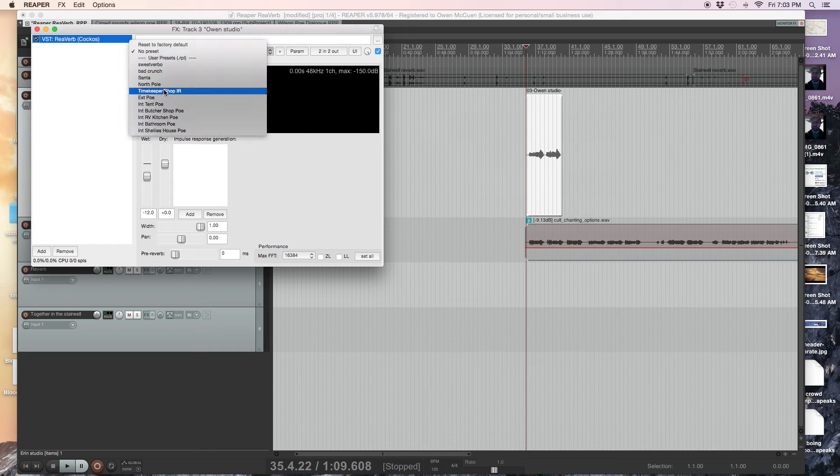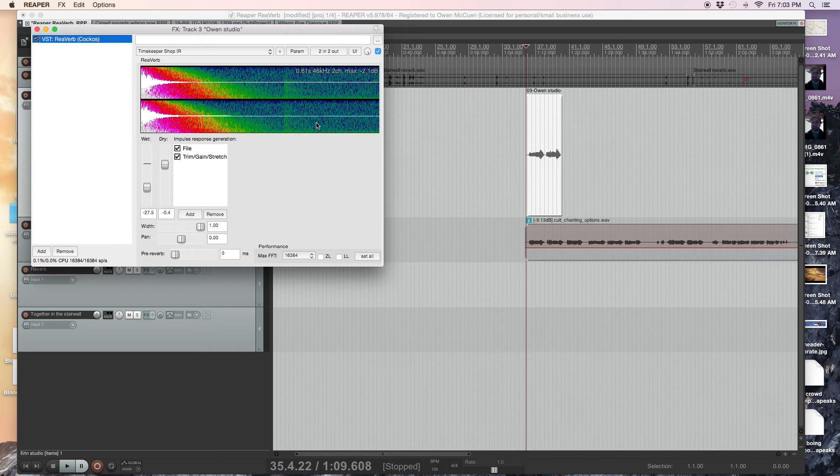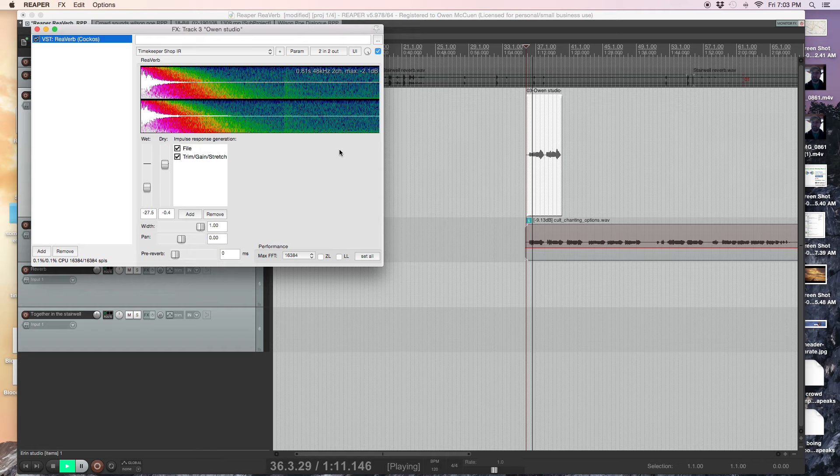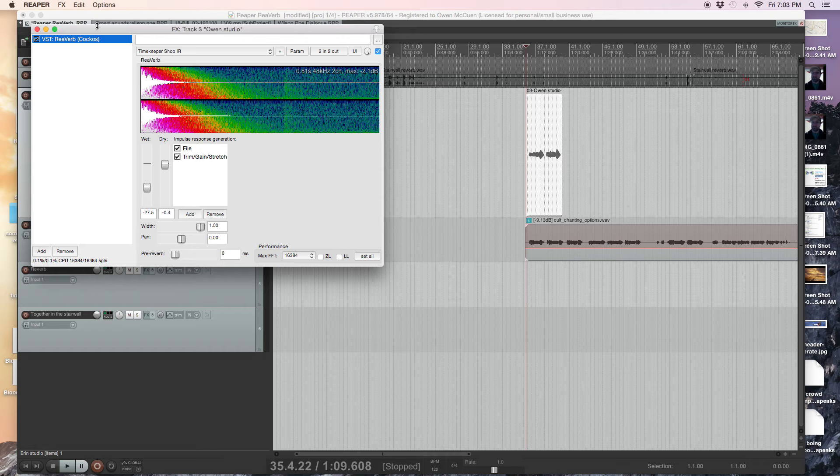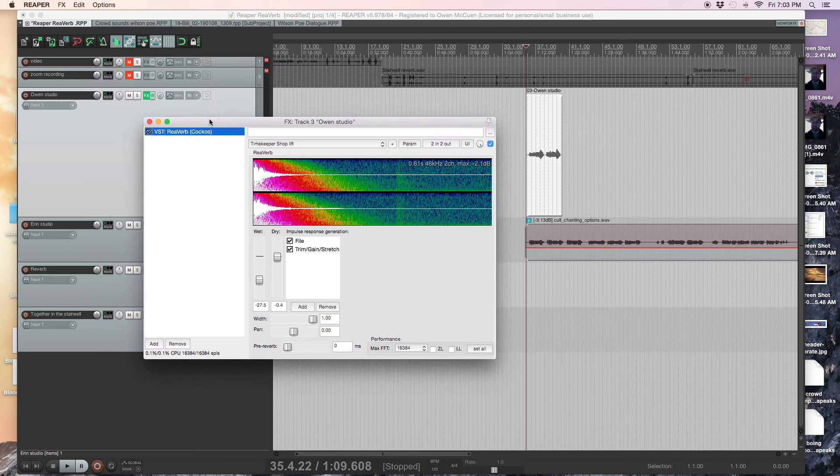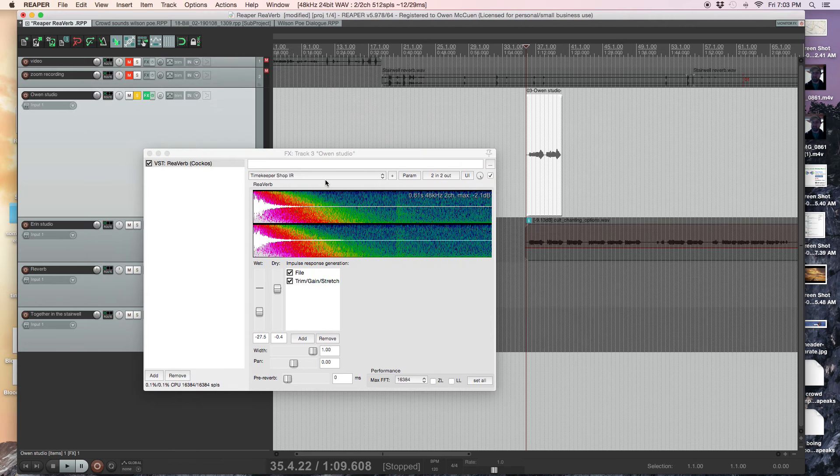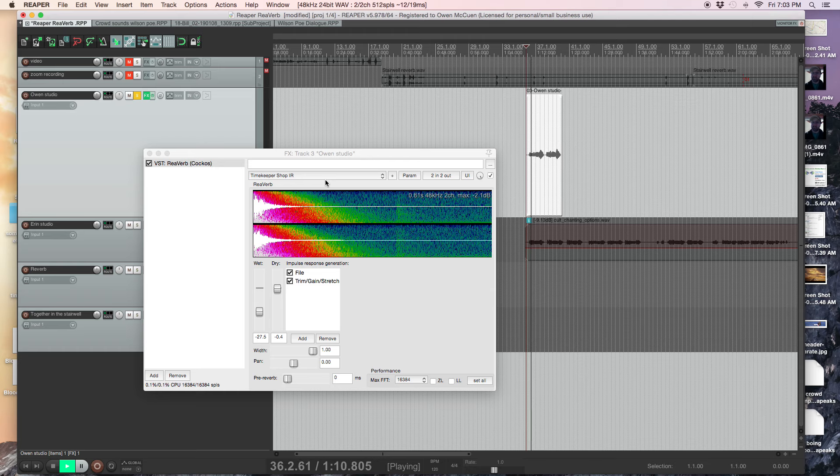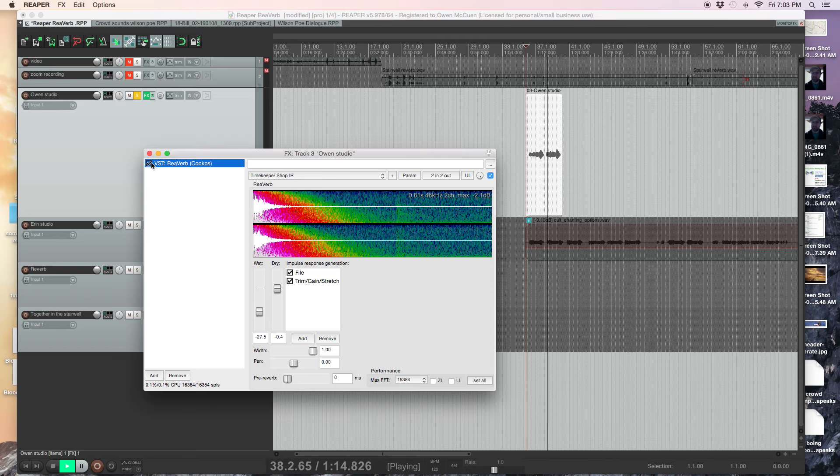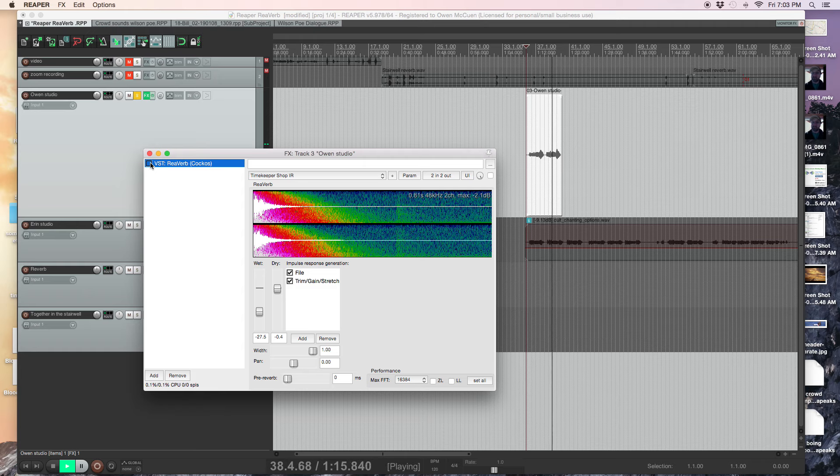At resurrection is... I can do a preset. Like, there's a couple things I did. Here's a... at resurrection is... So that's me in a different environment, right? Here's my solo. I put it in a different room. At resurrection is...